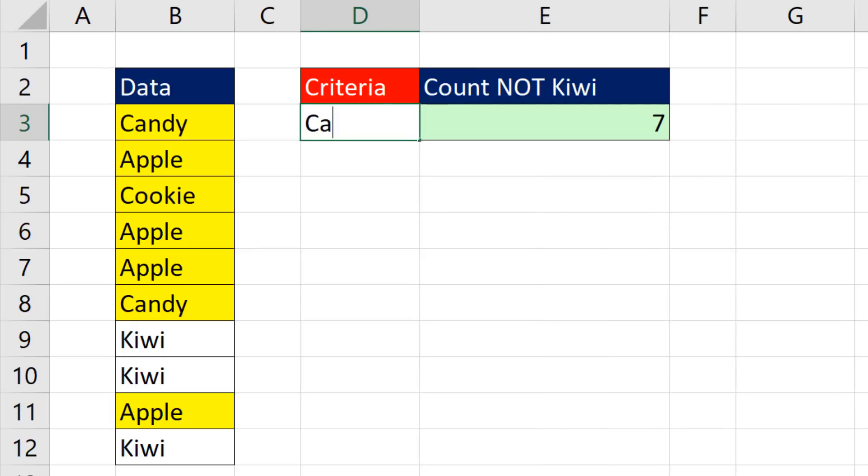now when I change this to candy and enter, I get the correct count and a helpful label.